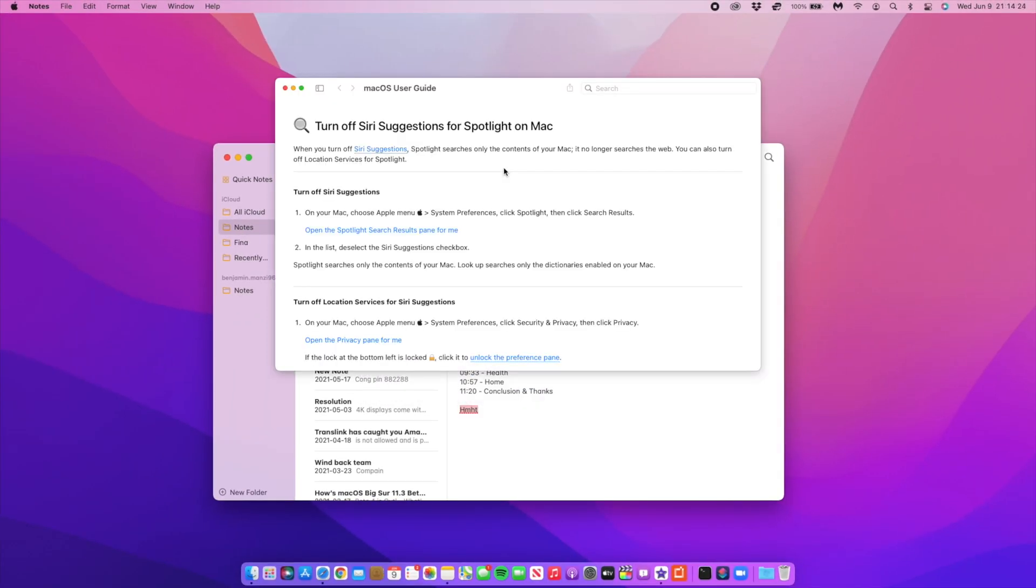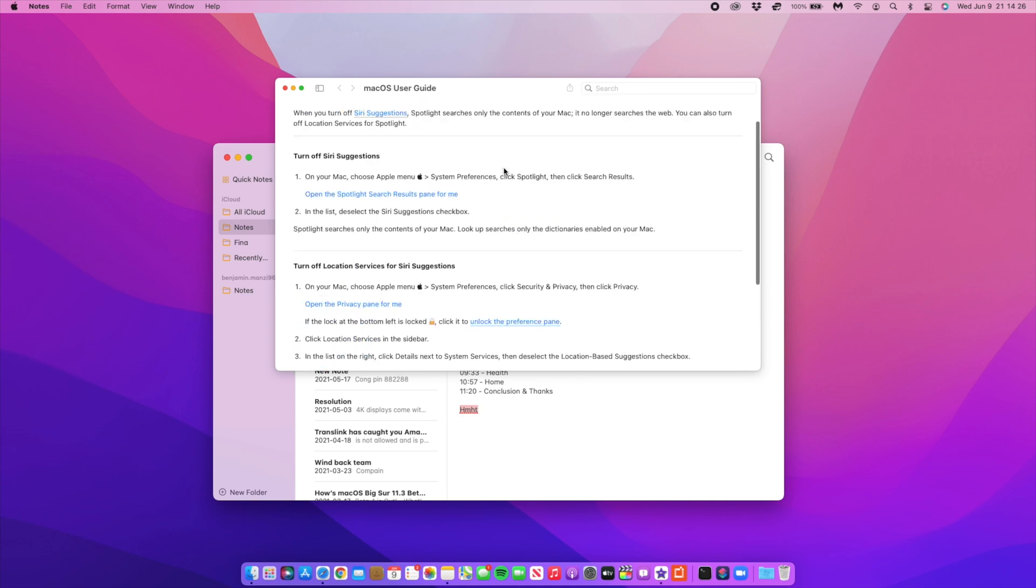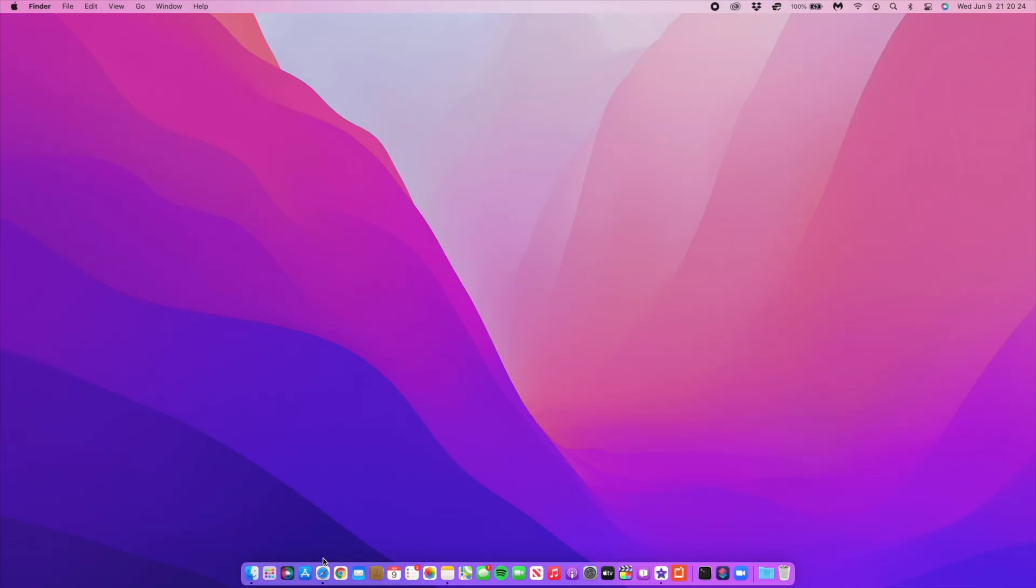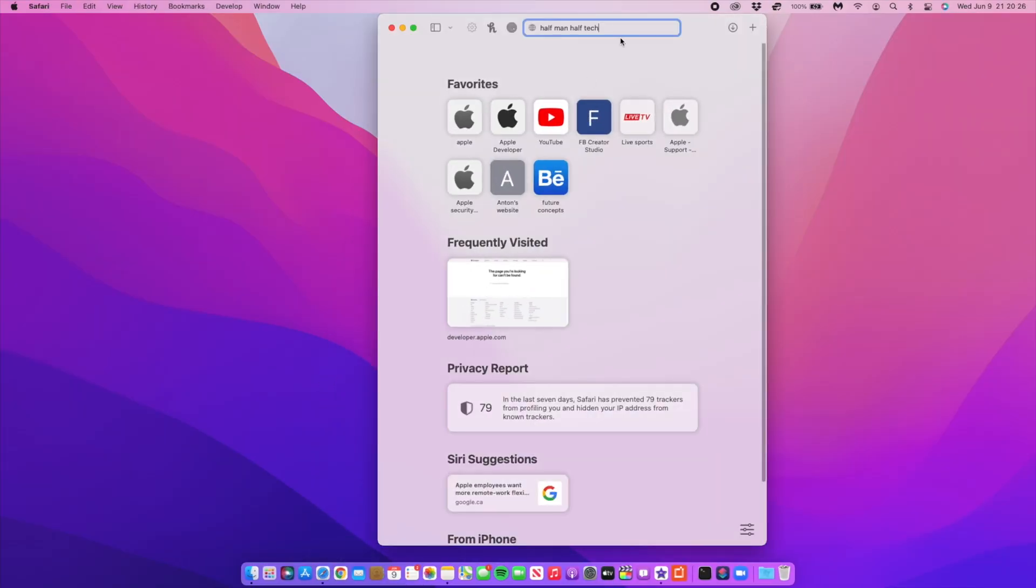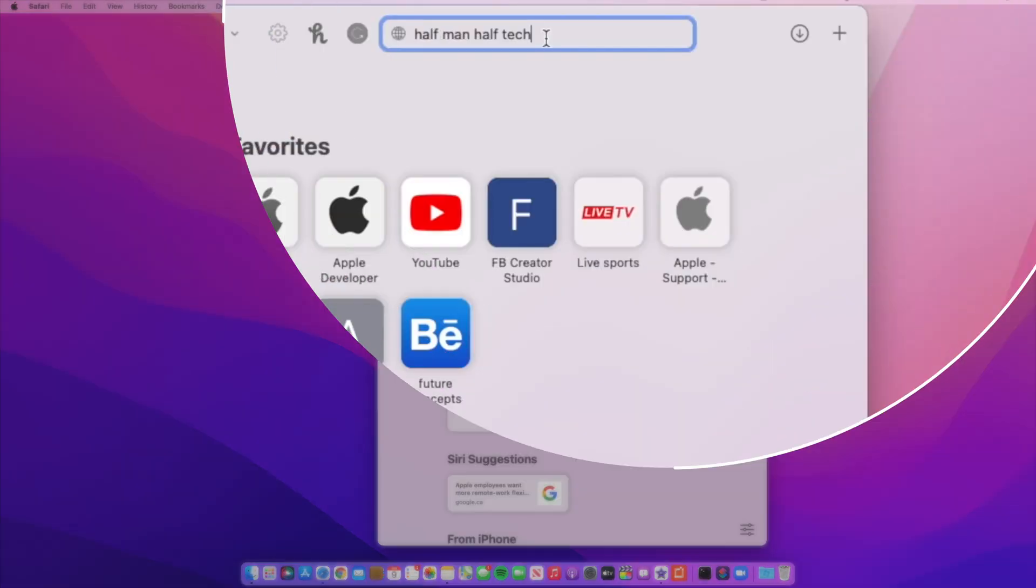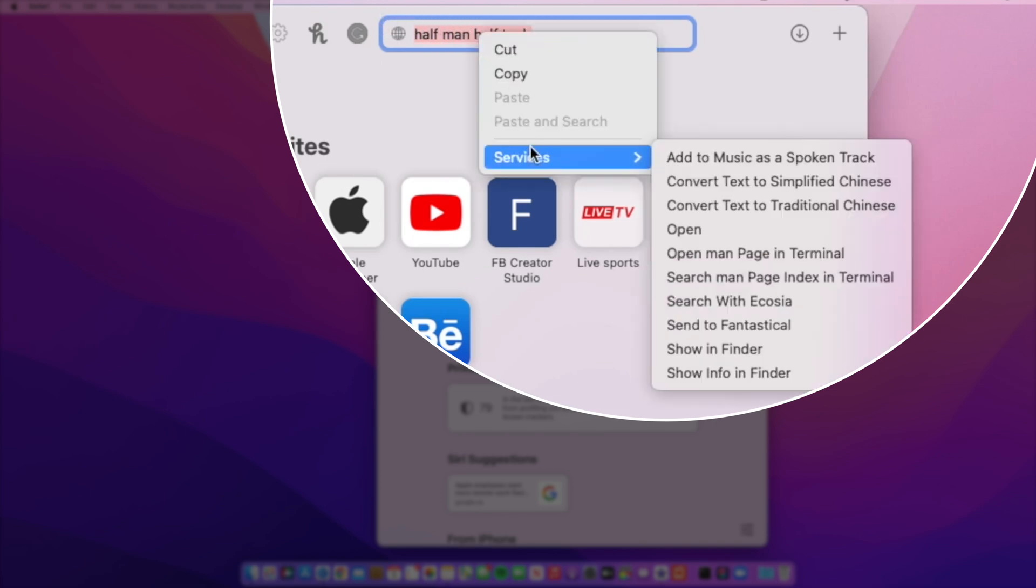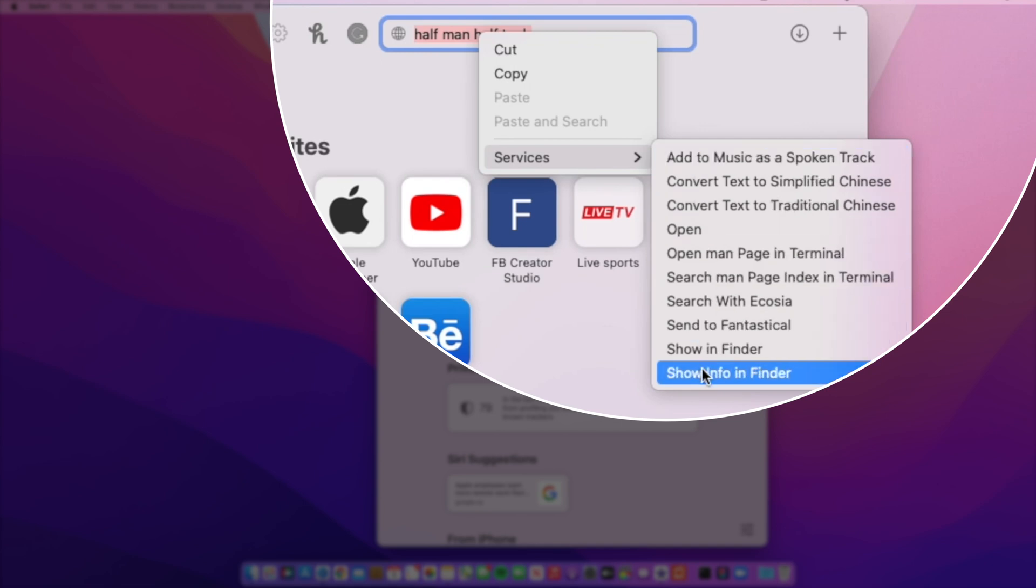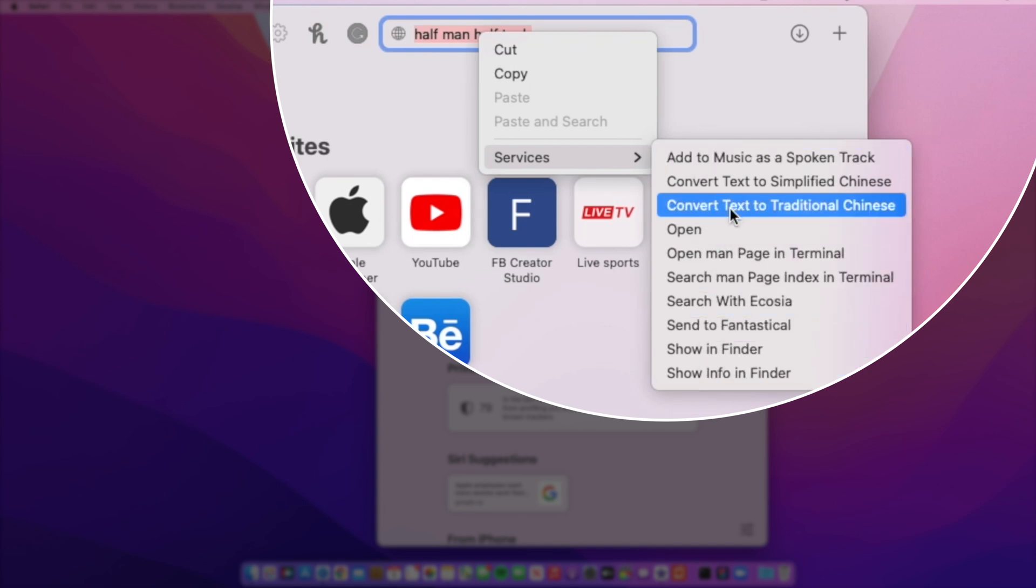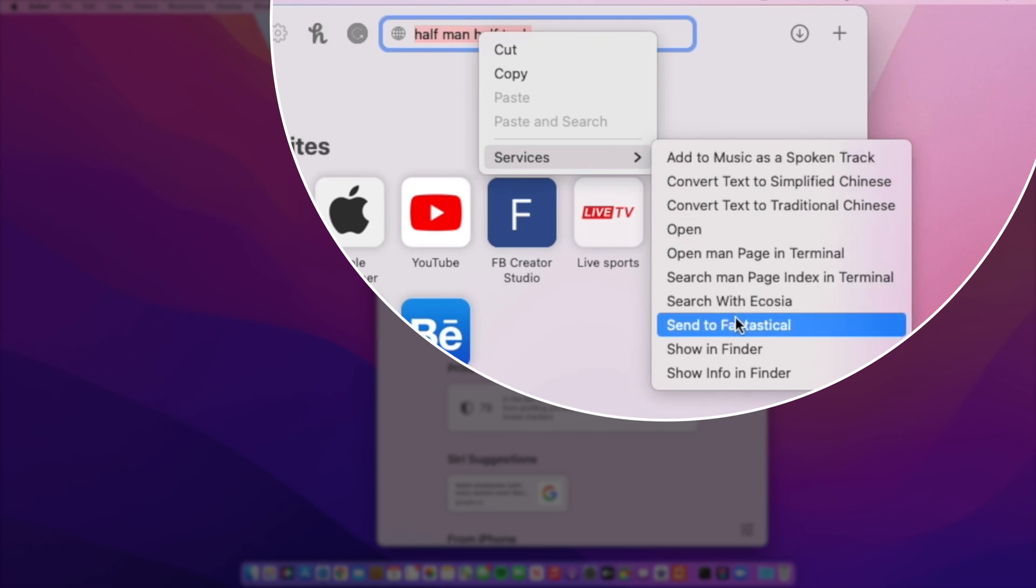Safari was talked about a lot in macOS 12 Monterey, but there's a new feature I want to show you. If you go to the search portion in Safari and type anything, for example 'Half Man Half Tech', when you select the text and go to services, you can see a number of new services were added.